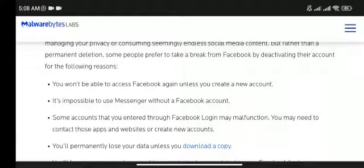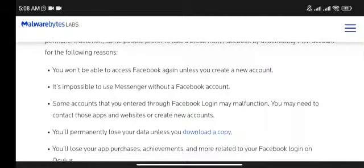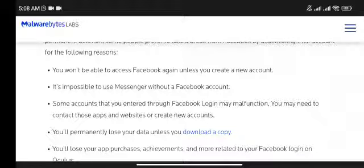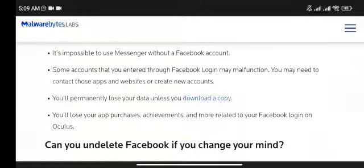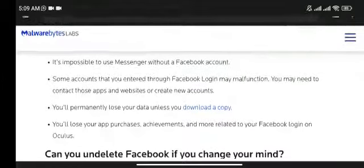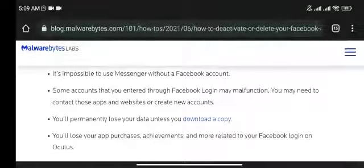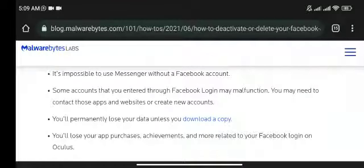It's impossible to use Messenger without a Facebook account. Some accounts that you entered through Facebook login may malfunction — you may need to contact those apps and websites or create new accounts. You'll permanently lose your data unless you download a copy. You'll also lose your app purchases, achievements, and more related to your Facebook login on Oculus.